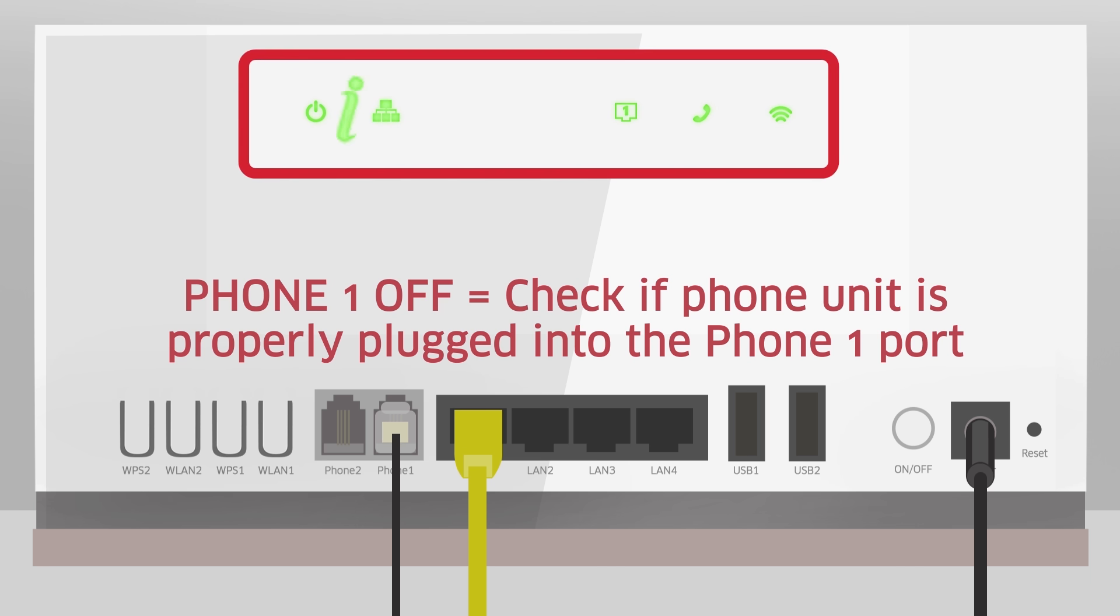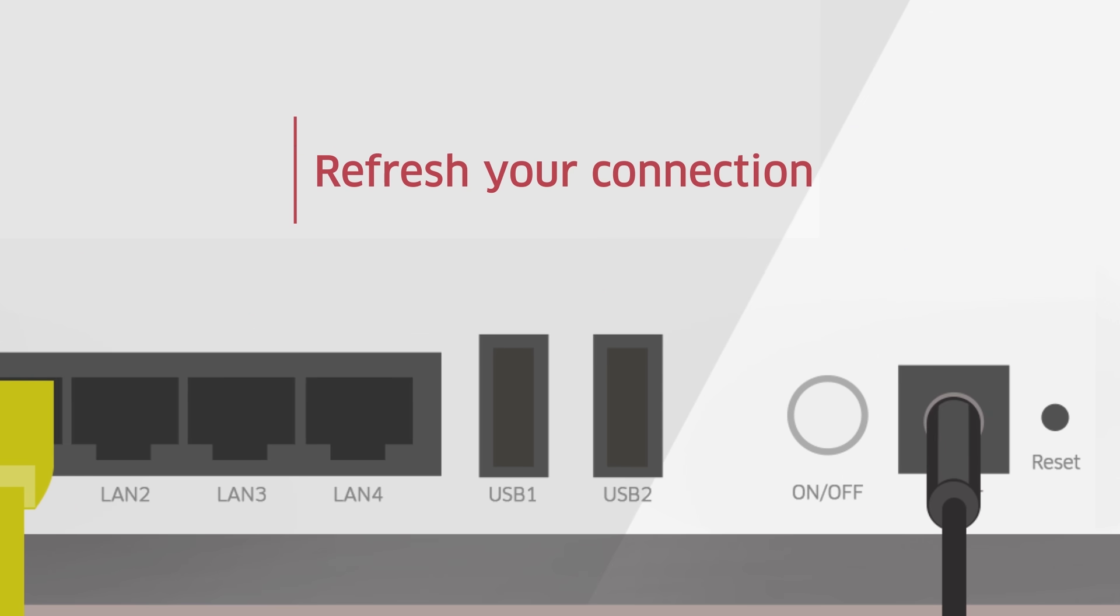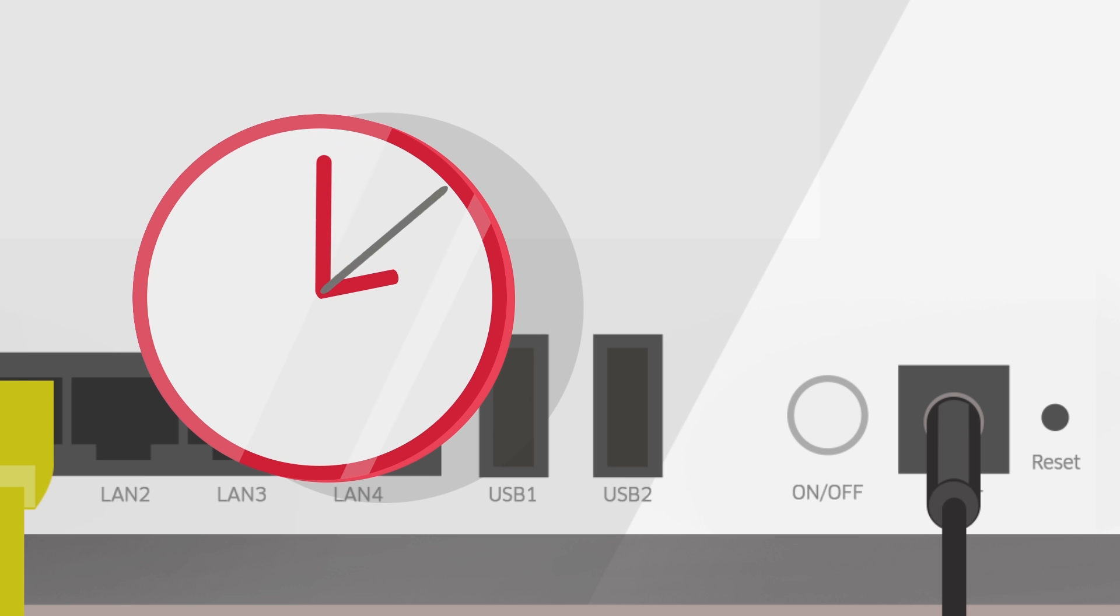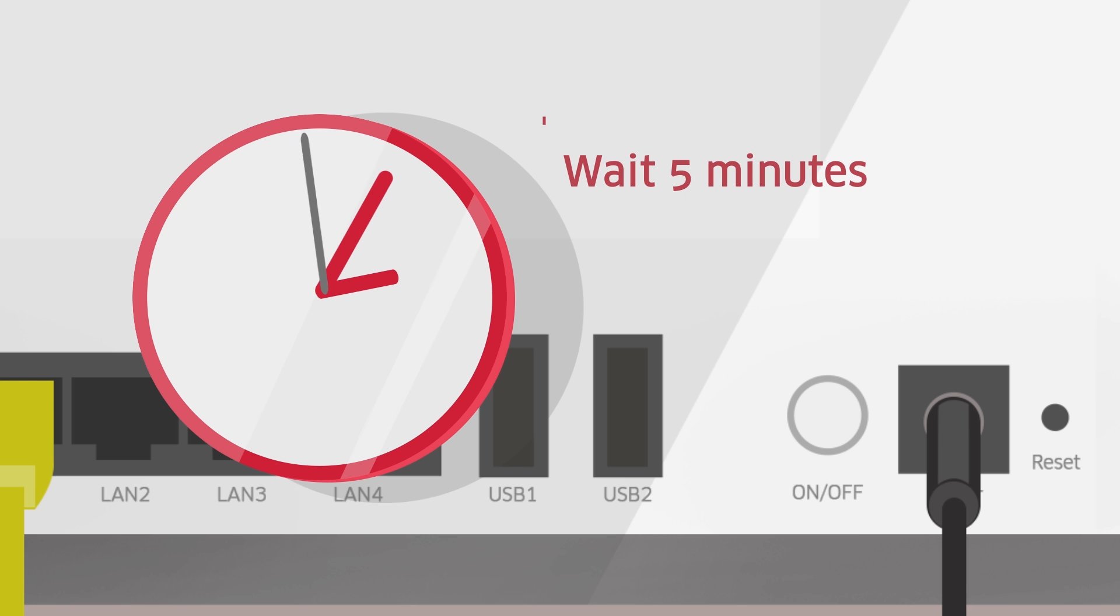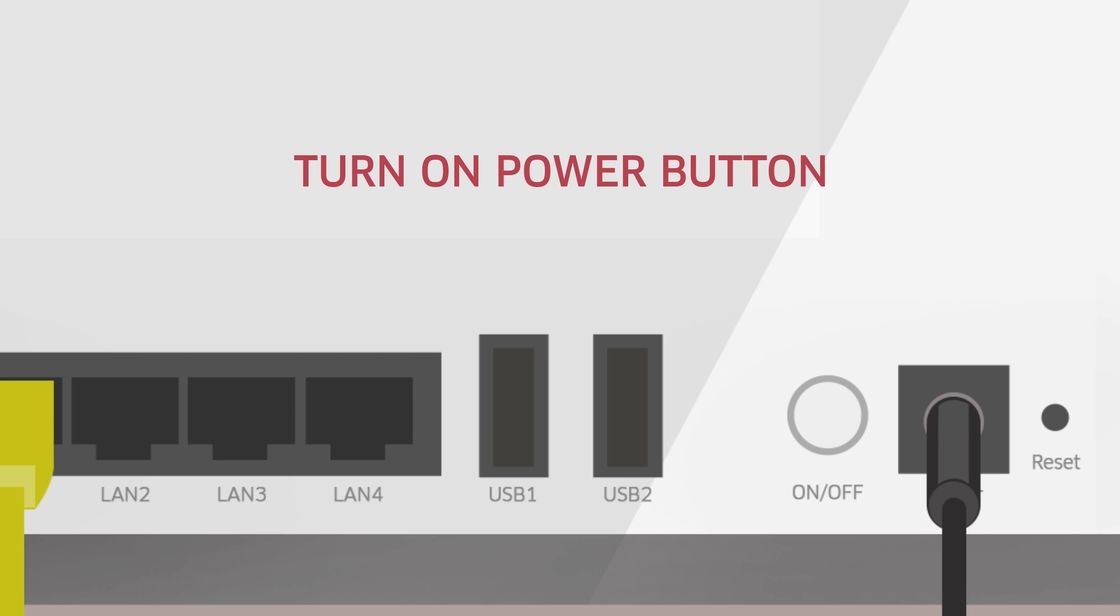Once you've checked all the lights, try refreshing your connection once again. Switch off the power button, wait for 5 minutes, then switch it back on.